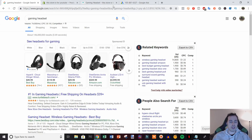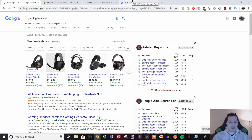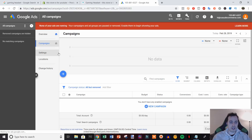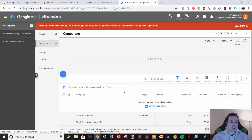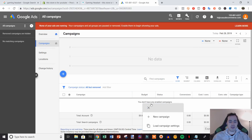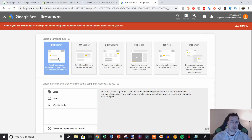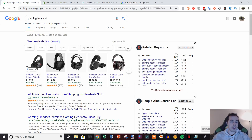Now we're going to jump into creating the ad itself. I'm in a demo Google Ads account — a fresh account, so this is what yours should look like when you get started. Click on Campaigns, then click New Campaign, and we're going to create a search campaign because this is the most basic form of Google ad.